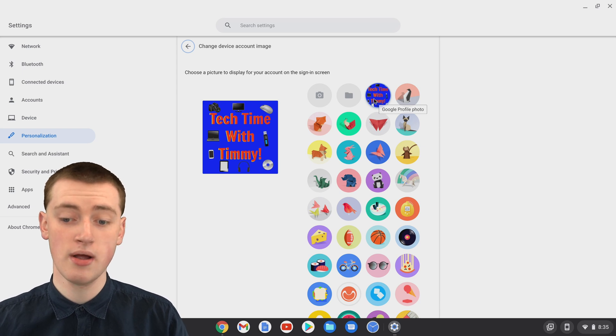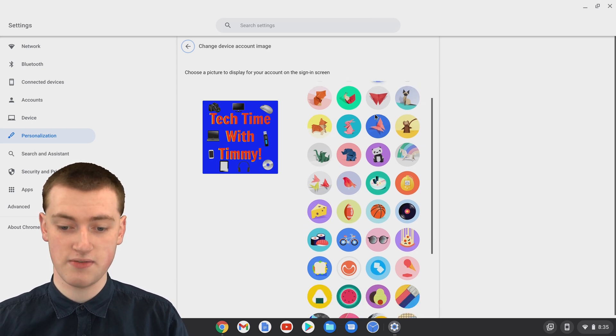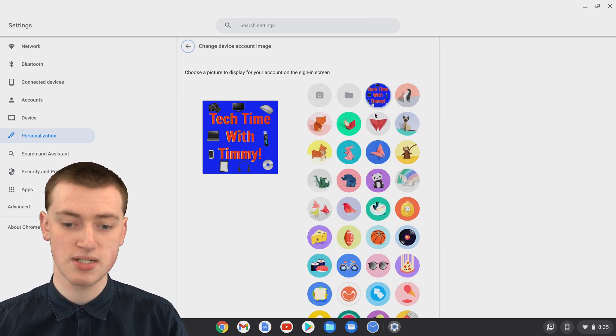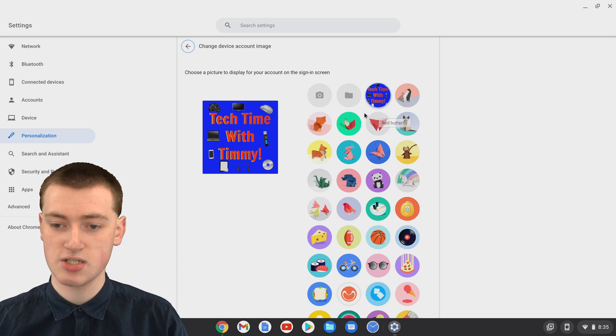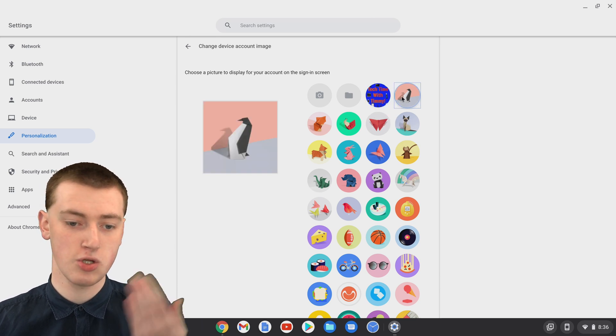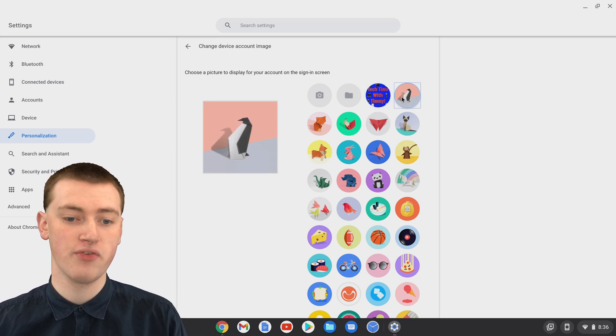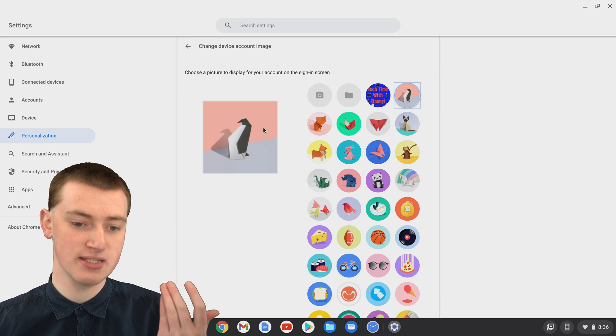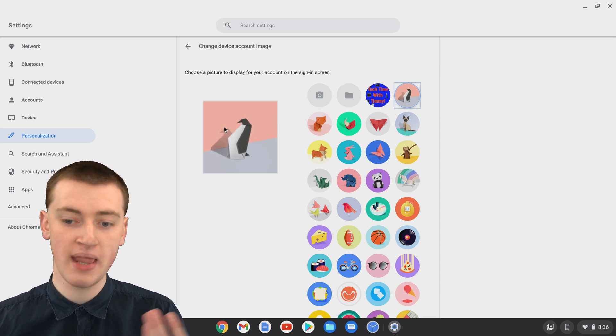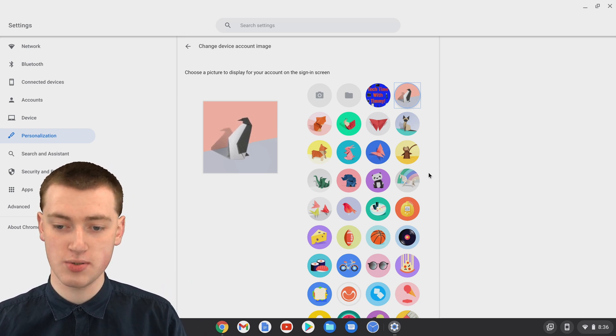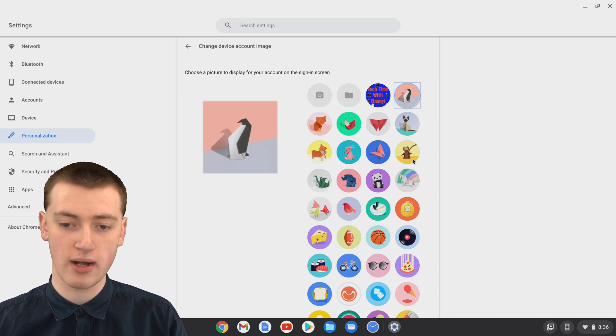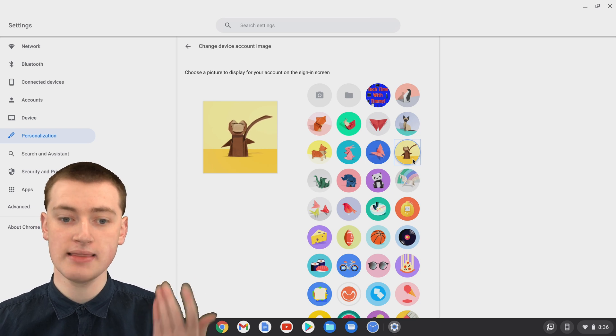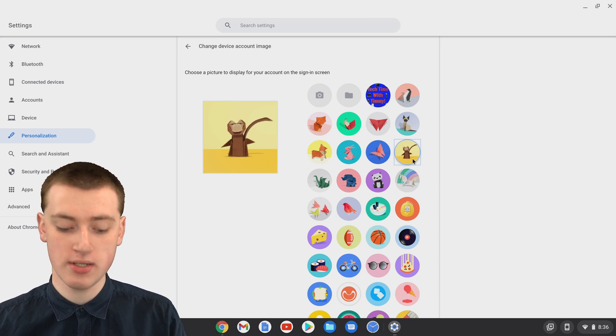There's all kinds of options here that you can choose that are just pre-built into it. If you wanted to be a penguin, you could click on that, and now your profile picture is this origami sort of penguin, or you could choose a monkey, or anything like that, and that's one way to do it.